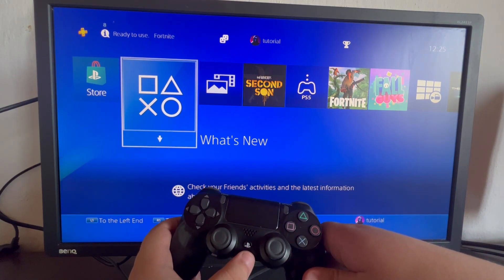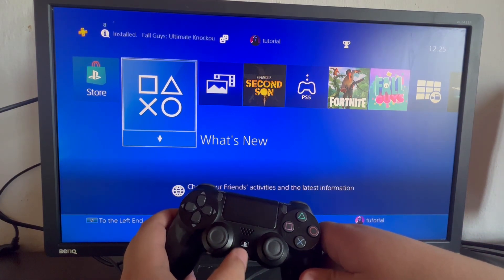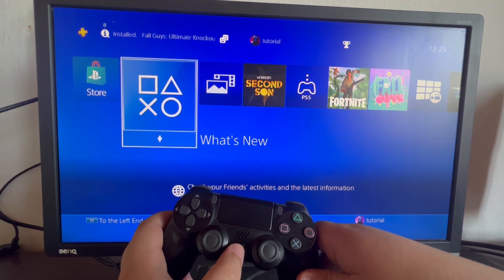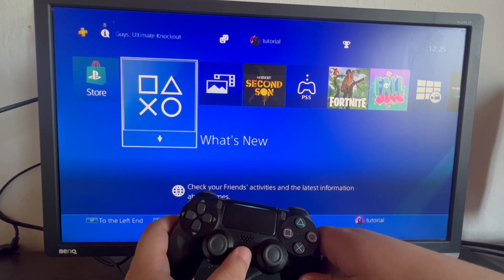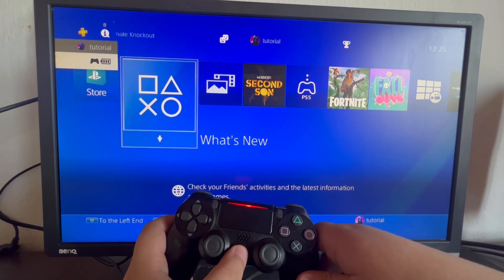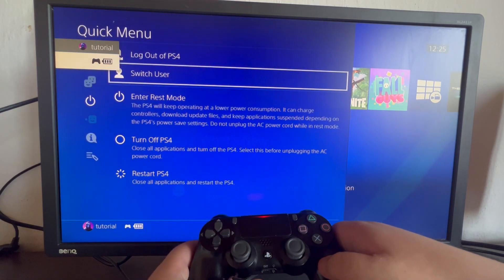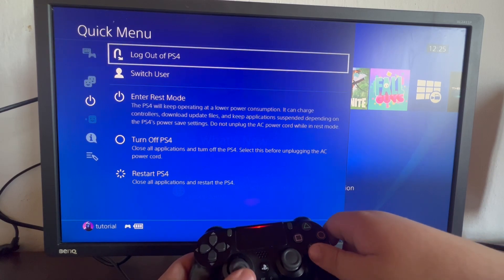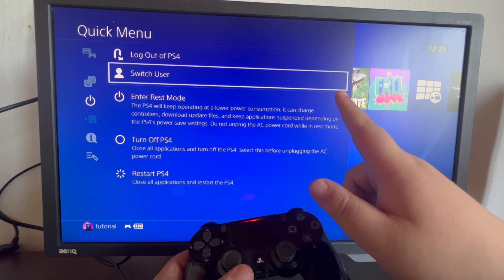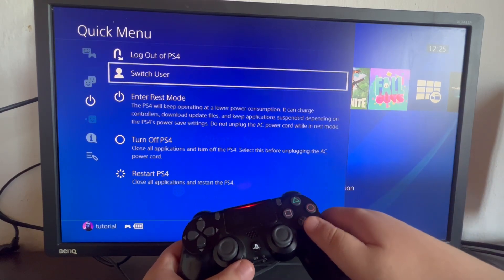Now, we select the PS button once more and hold it. Let's do that. And now as you can see, we go back to the top and we select Switch user.